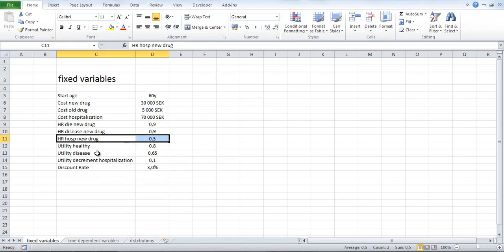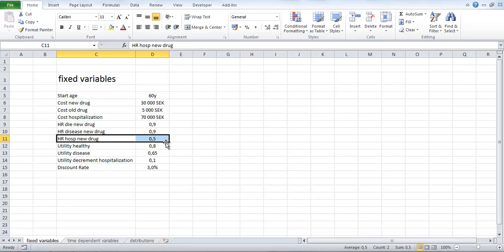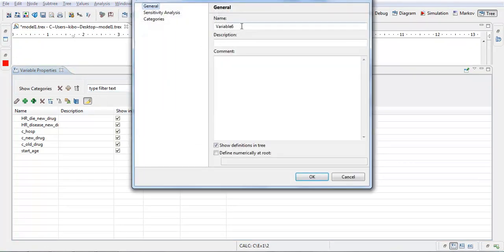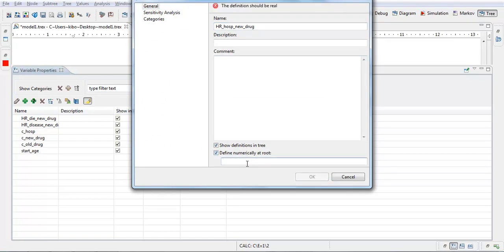And next another hazard ratio. This is now the risk decrease for getting the disease if you're treated with a new drug. And also here we have a 10% decrease of the risk. Hazard ratio disease new drug, 0.9. And a third hazard ratio. This is regarding the risk of hospitalization. And here we have a halved risk. If this hazard ratio would be 1, it would mean the same risk. If it's greater than 1, it's an increased risk. And here we have 0.5, so it means half the risk. HR hosp new drug, 0.5.